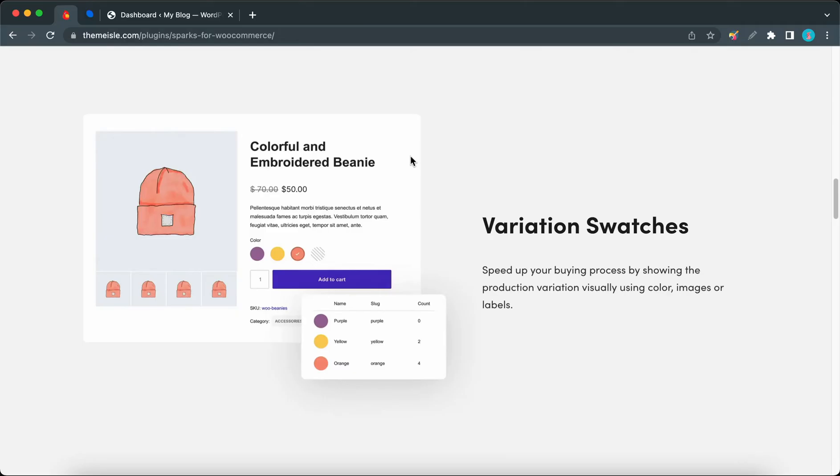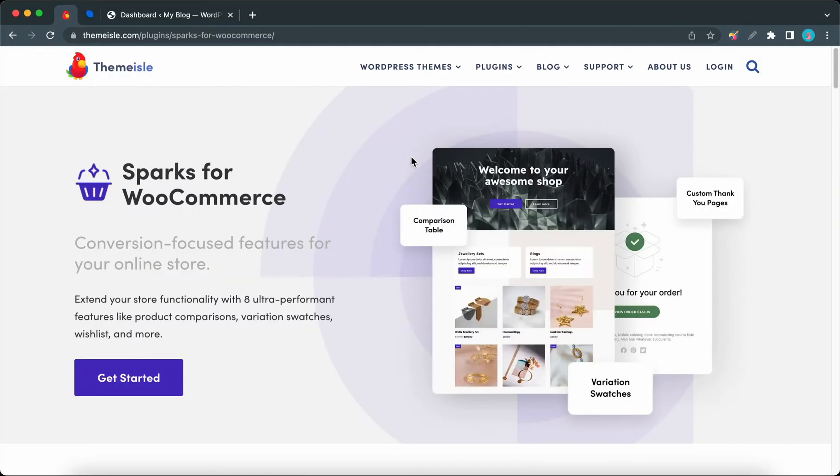Hey guys, welcome back to another video. Today I'm going to show you how to use the variation swatches feature from Sparks. Sparks can be installed on any WordPress theme, but for this demonstration I'll be using Neve.